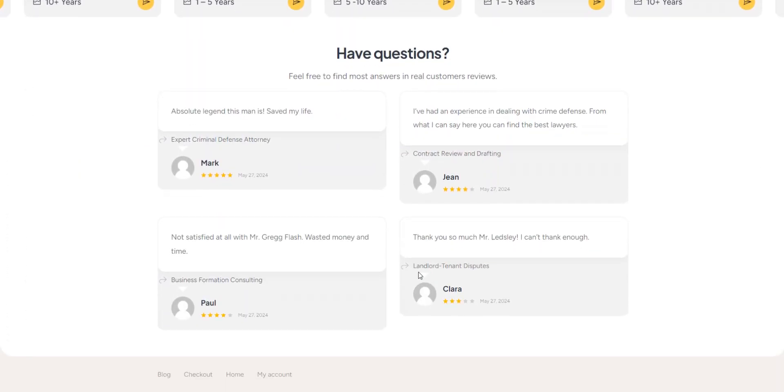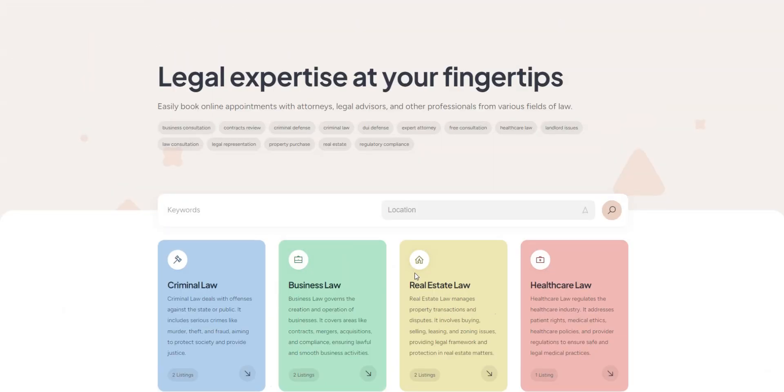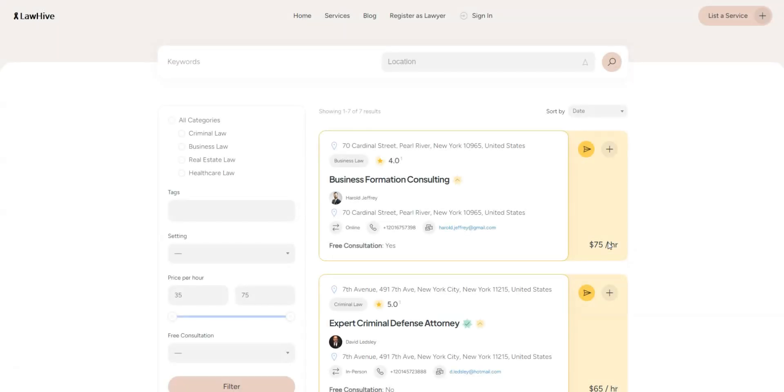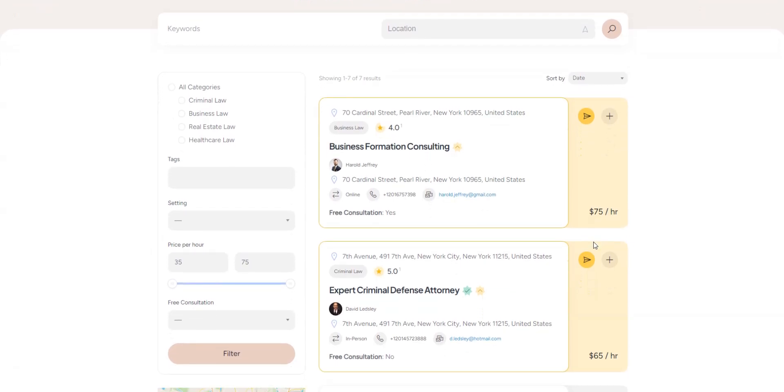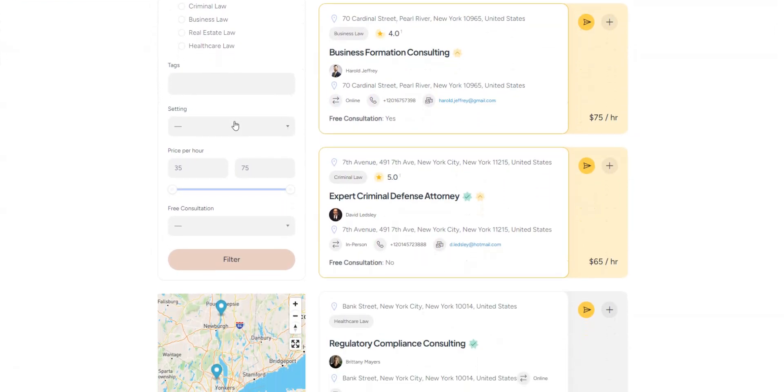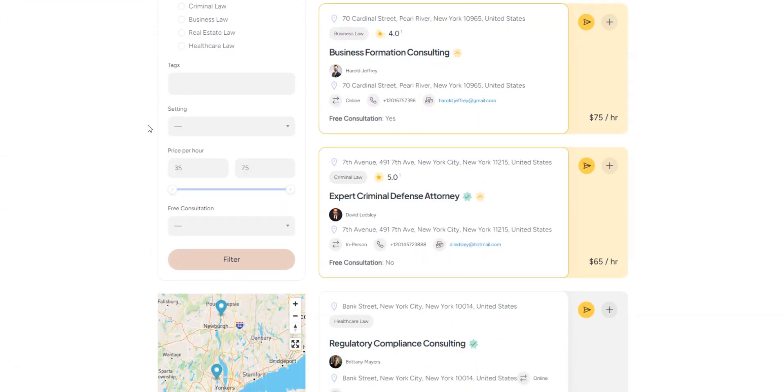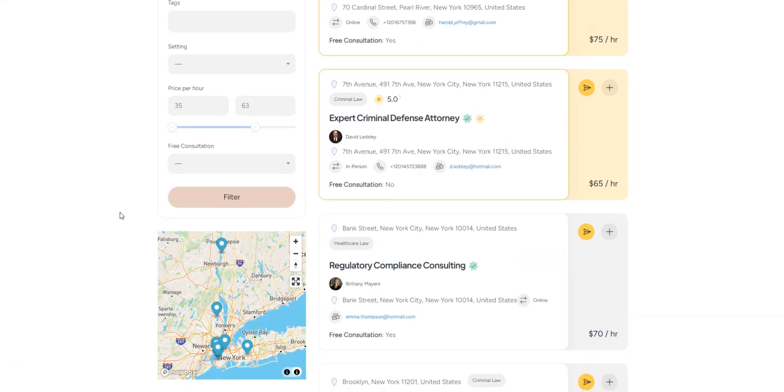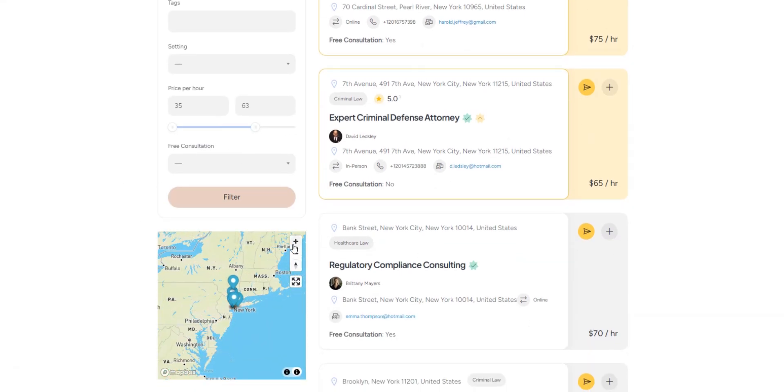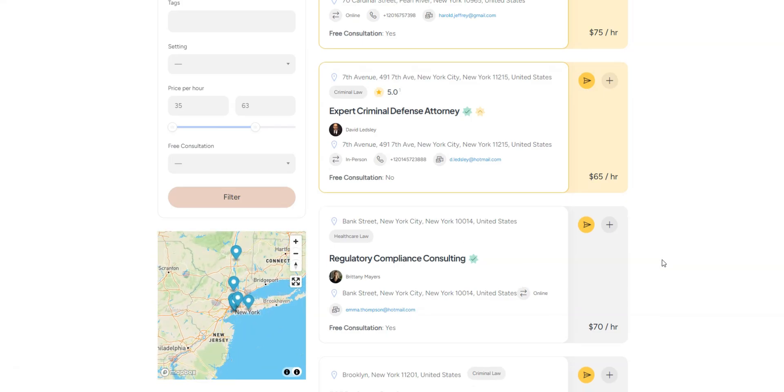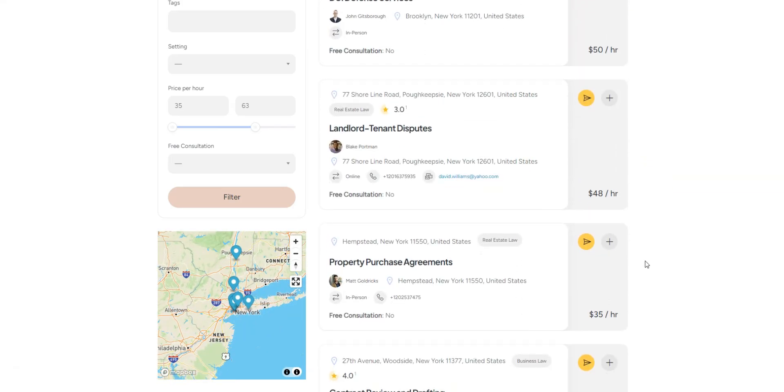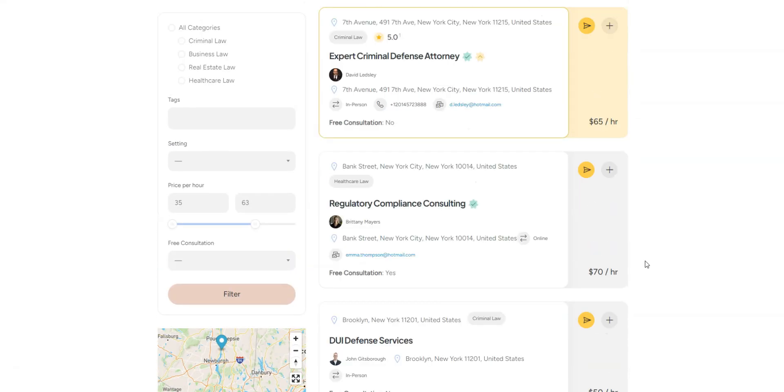In this video, we'll show you how to create a lawyer booking website using WordPress without any coding skills. A lawyer booking website is an online platform where clients can quickly find the legal professionals they need and schedule appointments with them. Note that this tutorial will be useful for both lawyers who want to create their own scheduling platform and people who want to start a multi-vendor lawyer booking marketplace.